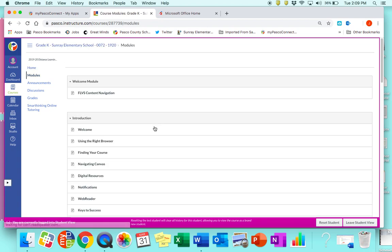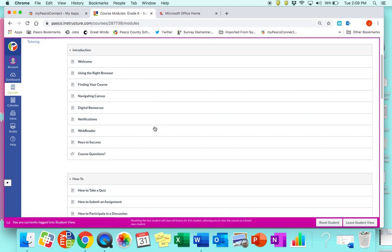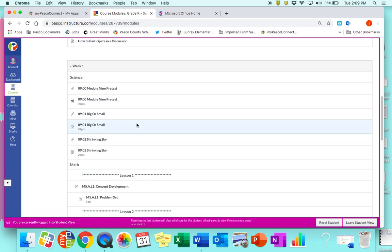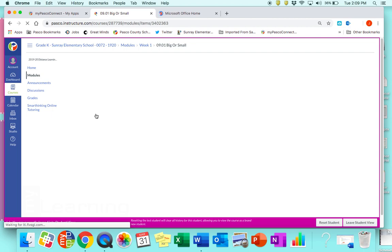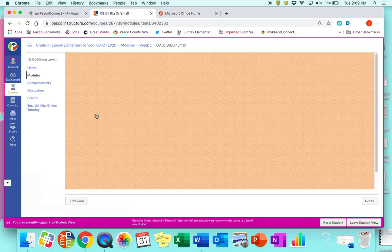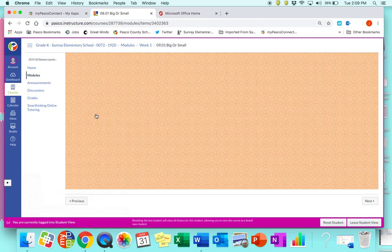One of the biggest problems we've had with submitting assignments is with assignments that look like this. These were downloaded from Florida Virtual School for the students to access during this time, and I know we've had a lot of usage on the site so it might take just a minute to load up.